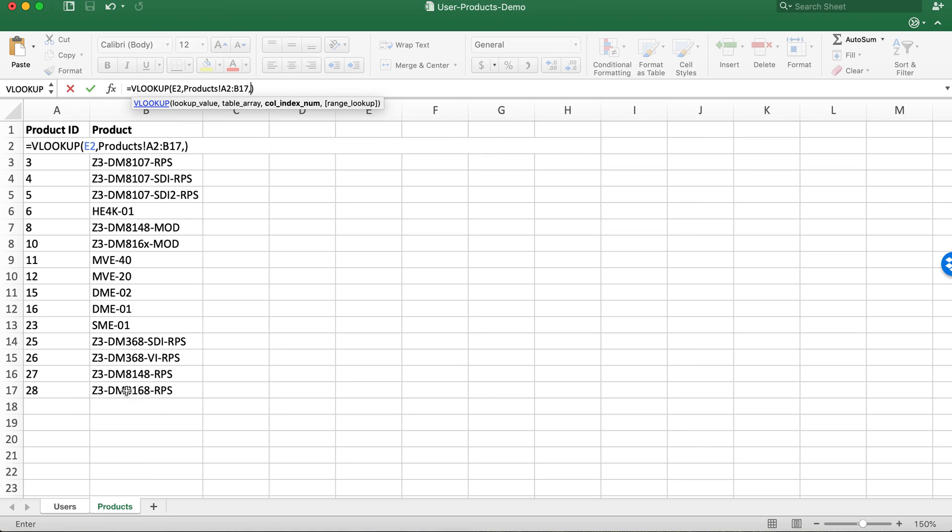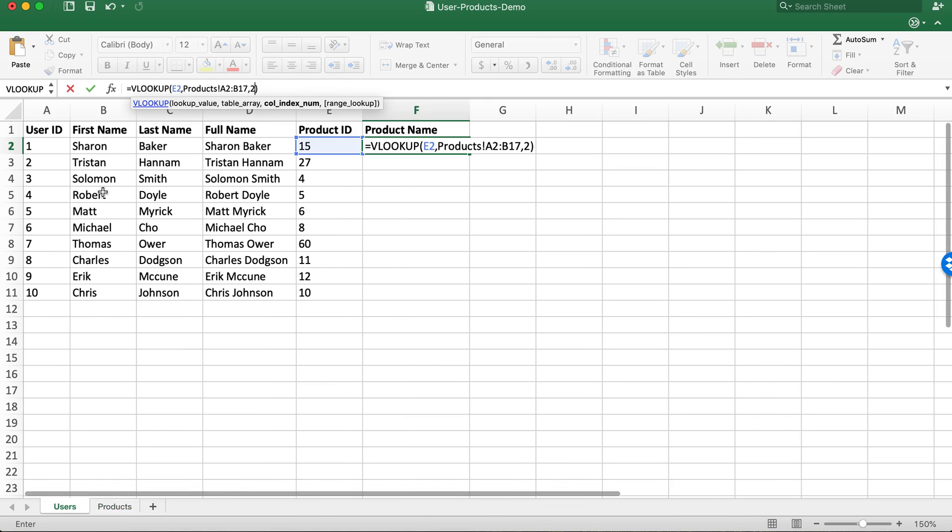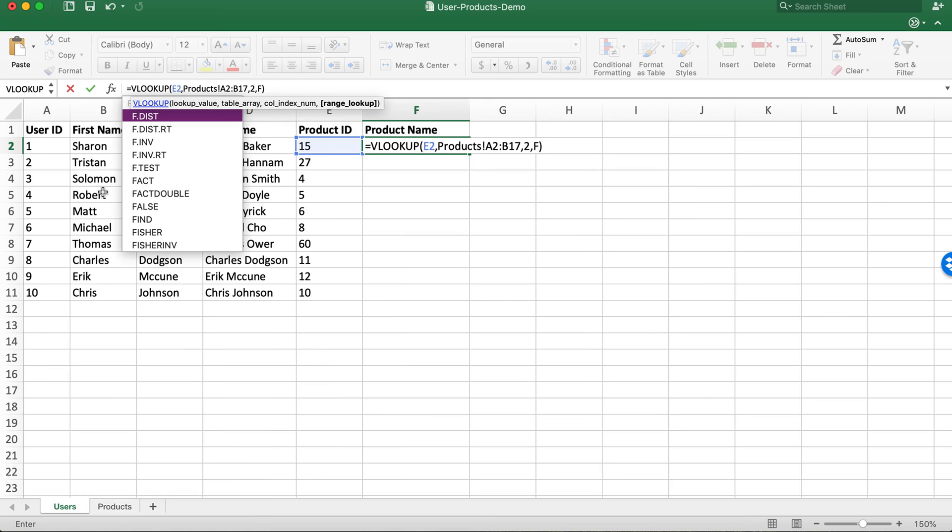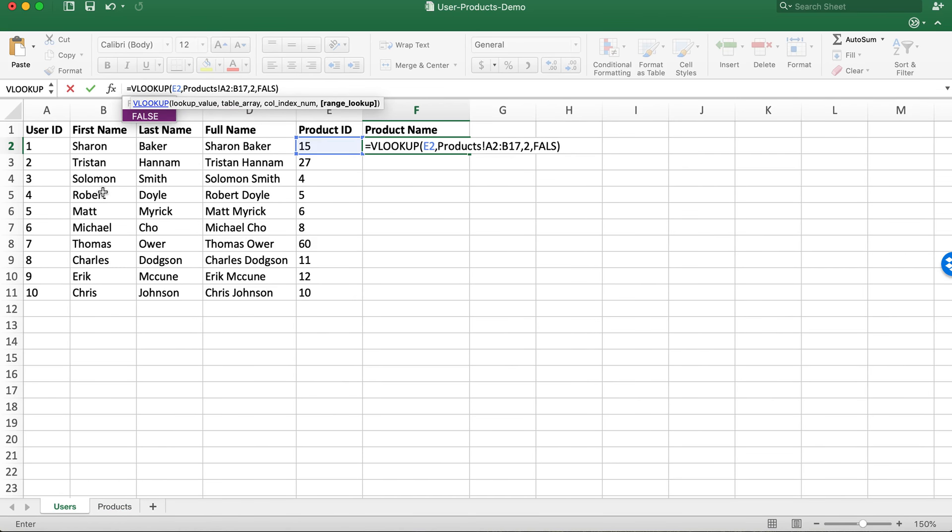Do a comma and it's going to check next the column index number. We have two columns, we're going to do two, and we do want an exact match so we're going to do comma false and hit return.